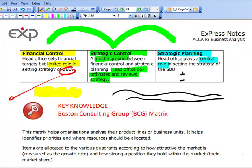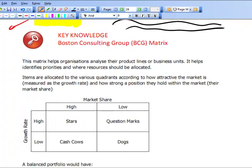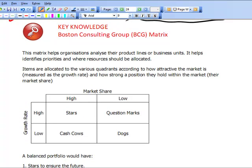We're on Chapter 5 of our Express Notes on page 24. Yesterday we looked at Gould and Campbell and the Parenting Style Theory. Today we're going to look at Portfolio Analysis and introduce the Boston Consulting Group Matrix, known as the BCG Matrix. It's a very well-known matrix, though it has actually been criticised quite heavily by various observers.